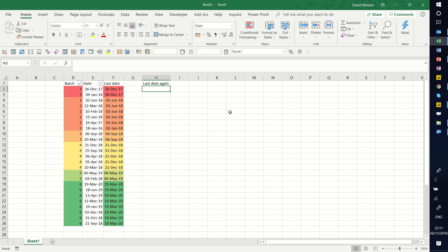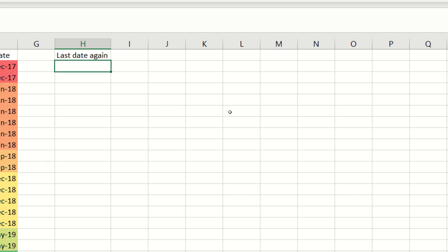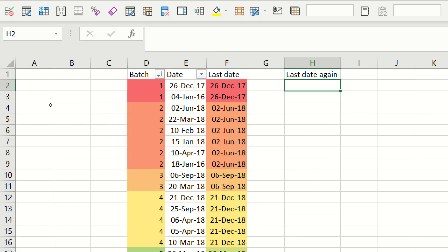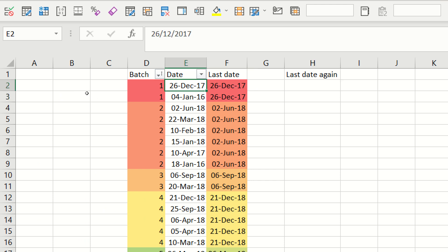So what do I mean by that? Over here, let's pretend I've done a survey. So Batch 1 had two surveys, one in Jan 16, one in December 17, and I'm saying that I only want to take the most recent one because the previous one is superseded completely by that.